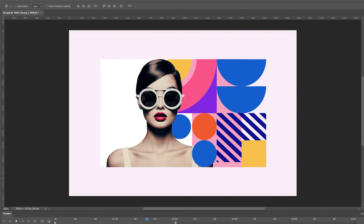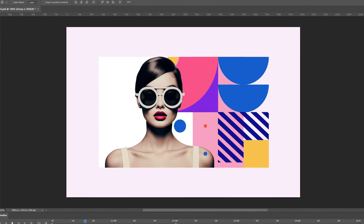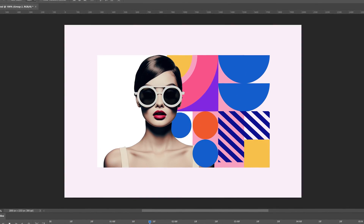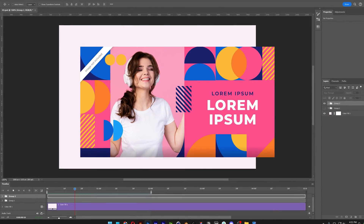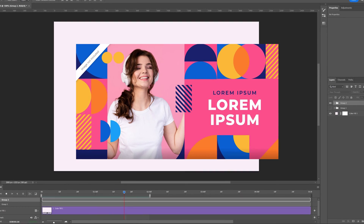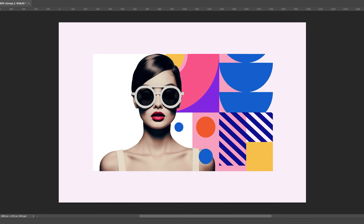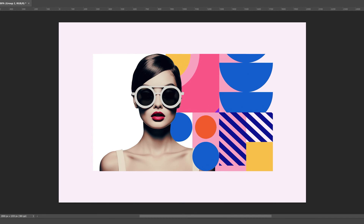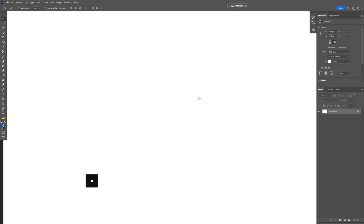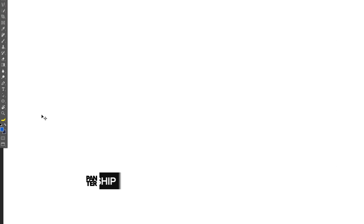Today we're going to check out how to make this animation GIF in Photoshop, inspired from this image from Freepik.com. I'm also going to leave a link in the description with this model. All right, so let's start doing the shapes.